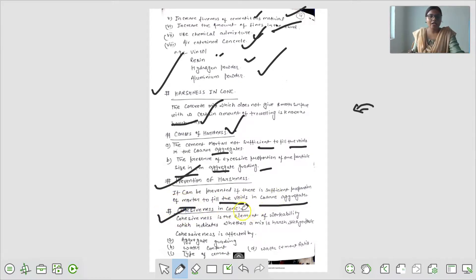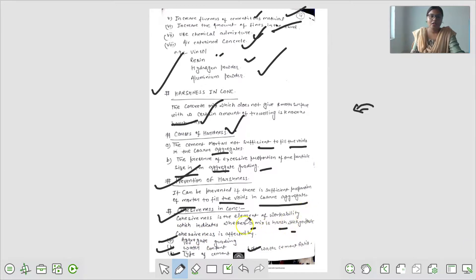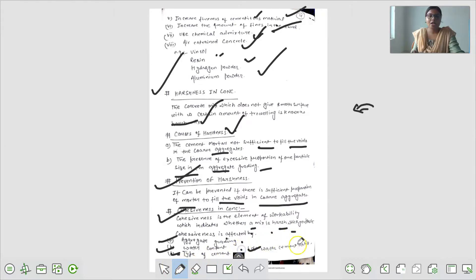Cohesiveness in concrete - cohesiveness मतलब जब same-same particle attract होता है तो वो cohesive कहलाता है. Cohesiveness is the element of workability which indicates whether a mix is hard or sticky. Cohesiveness is affected by aggregate grading, water content, type of cement, और water cement ratio. यह workability का element है जो mix कैसा है - sticky है, hard है - यह सब दिखाता है, और aggregate grading, water cement तथा type of cement से affect होता है.